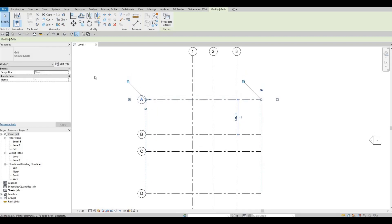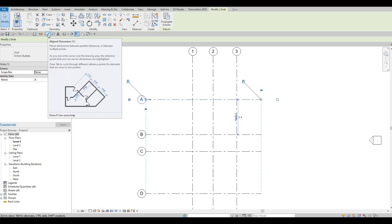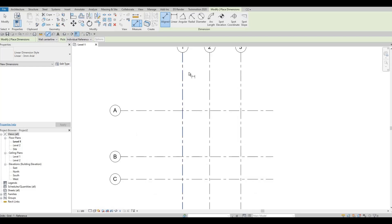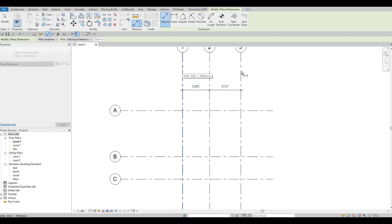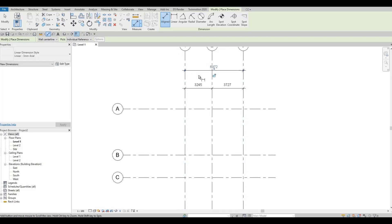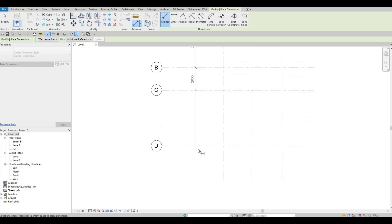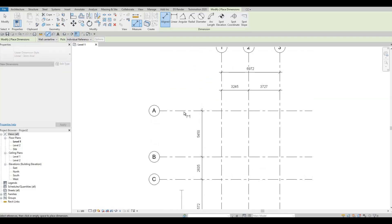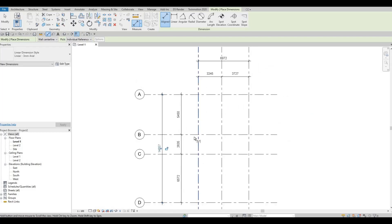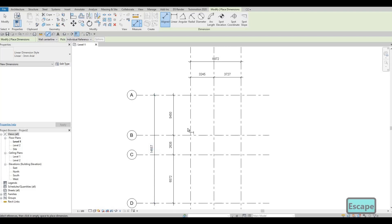Now type 'di' or click the Dimension tool — I've moved it here so it's easier to access. Click on every grid line to place dimensions, then place an overall dimension as well. Do the same on the other axis: click every grid line and then add an overall. Press Escape twice when done.